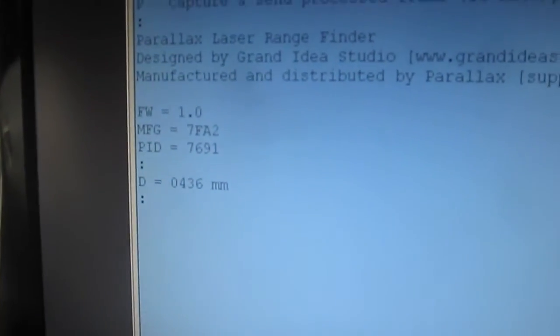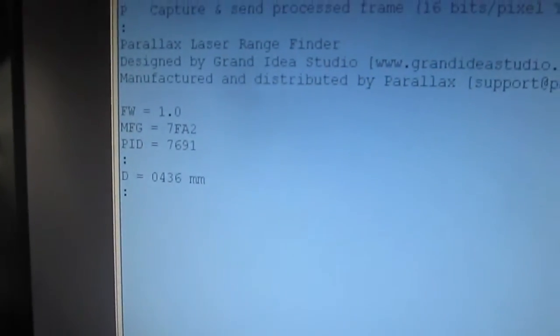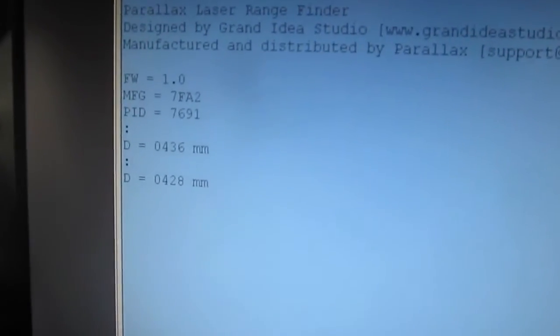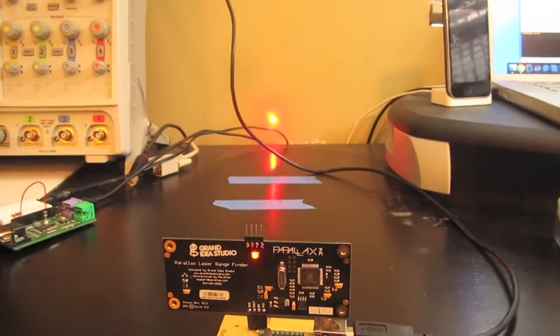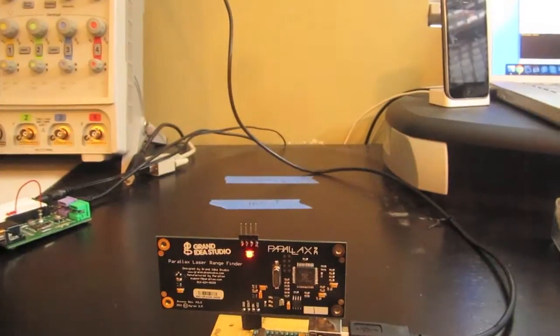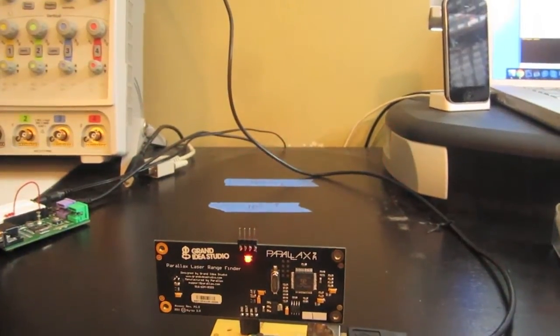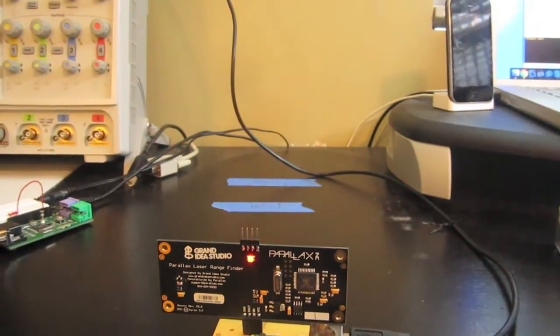If we hit L, that's a looping range that will continually grab range and print the contents to the terminal program. Here we can see the Laser Rangefinder is continually grabbing data.